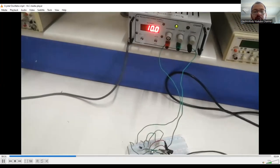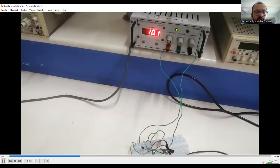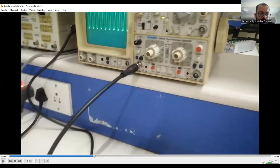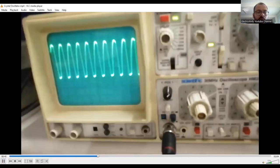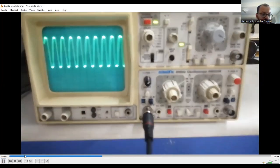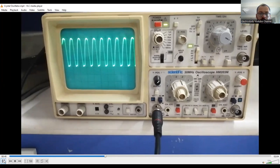We have to provide the VCC of 10 volts. You need to tune the output and you should get the output like this.